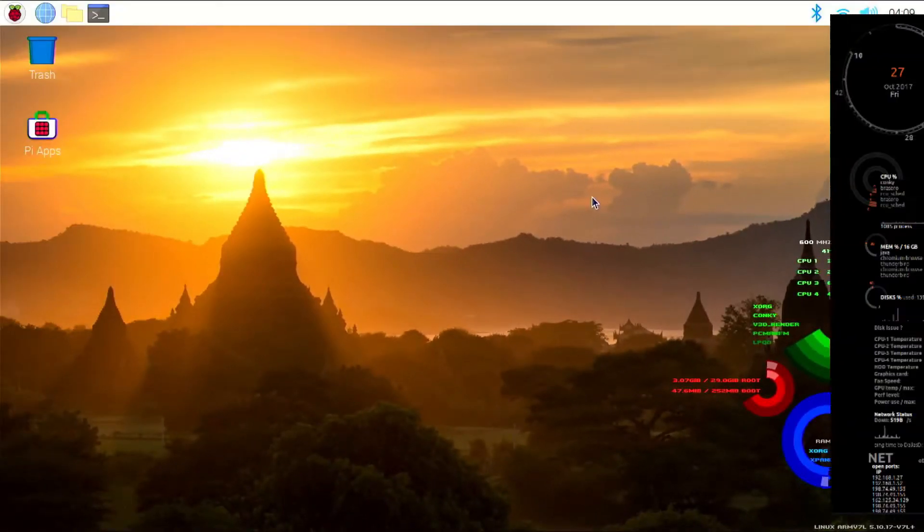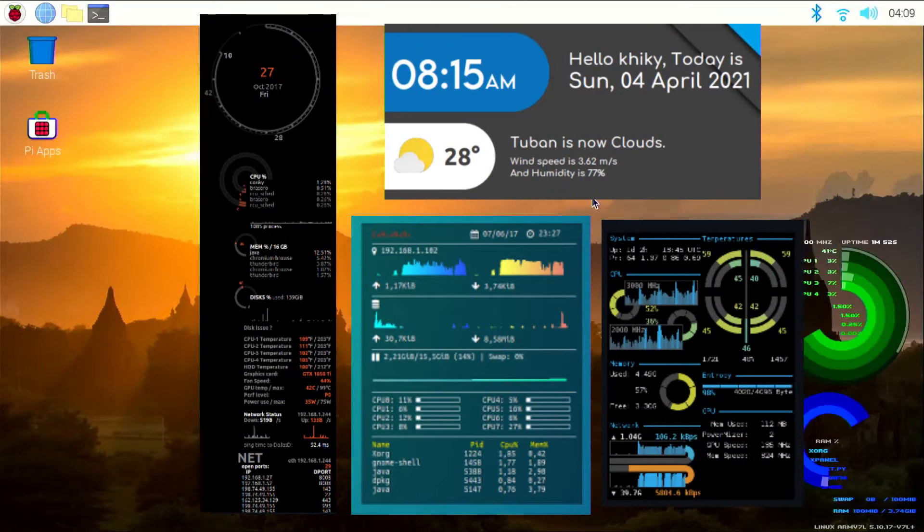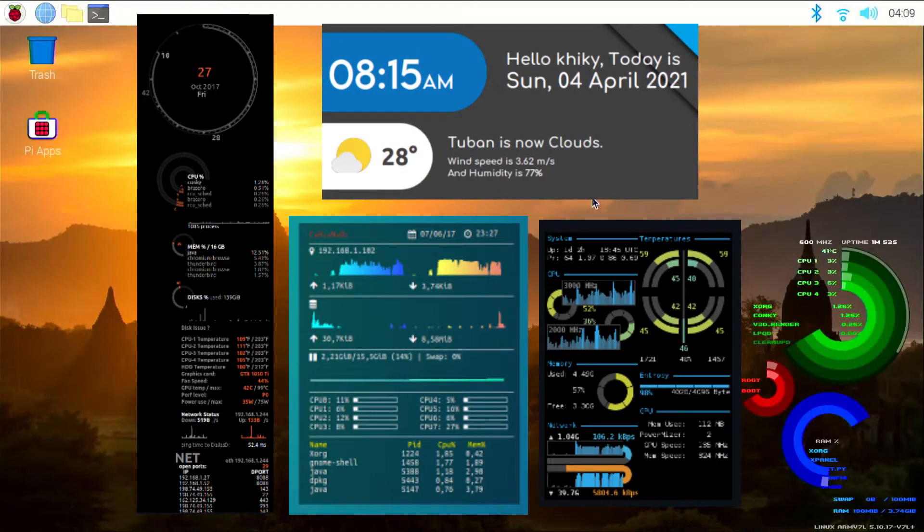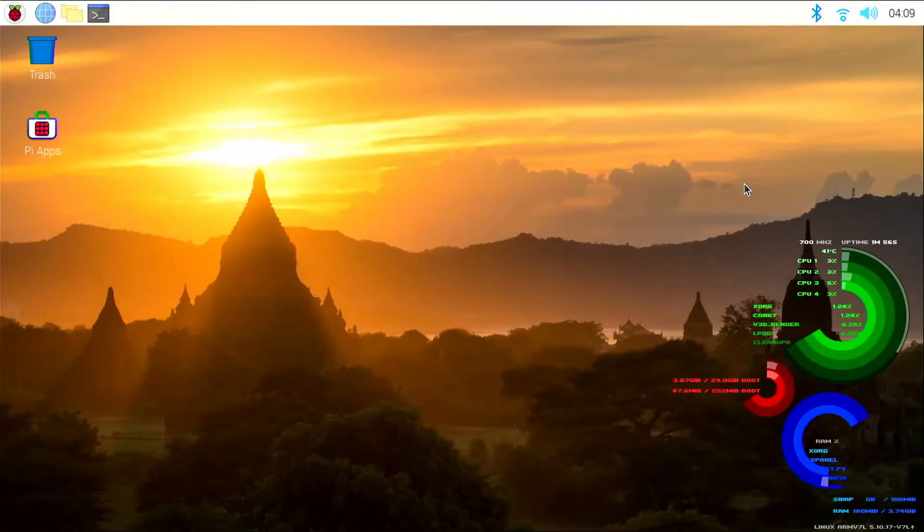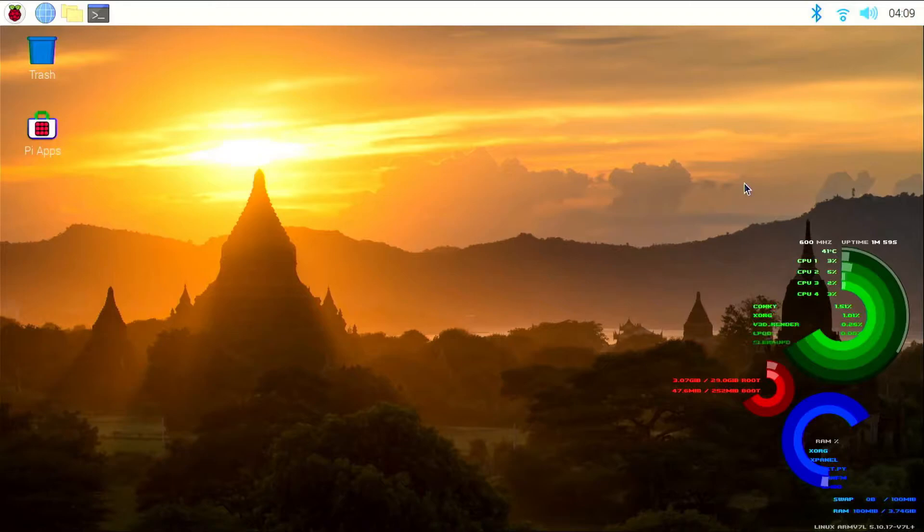There are many themes available for that, but today I am only going to show you how to get this one. If you want to see how to get more themes, leave it in the comment section below. So without wasting any more time, let's get started.